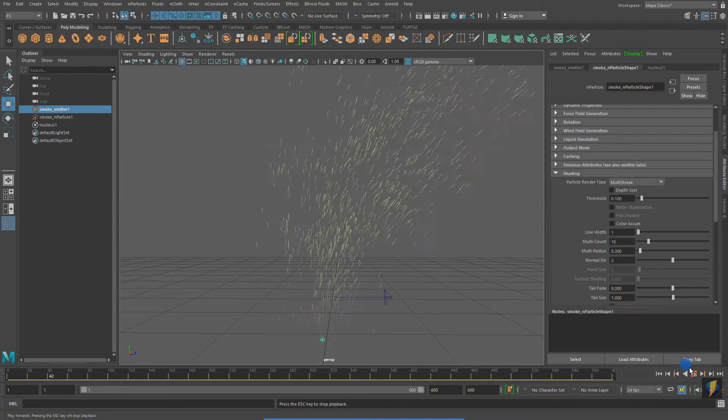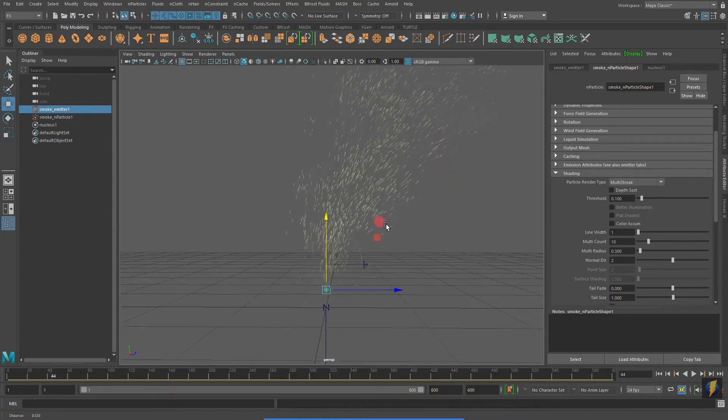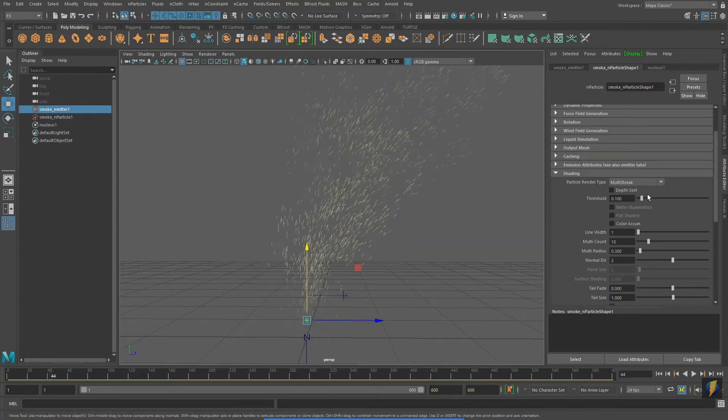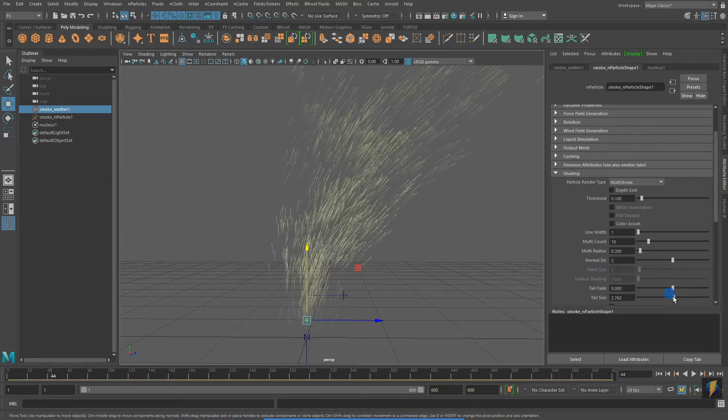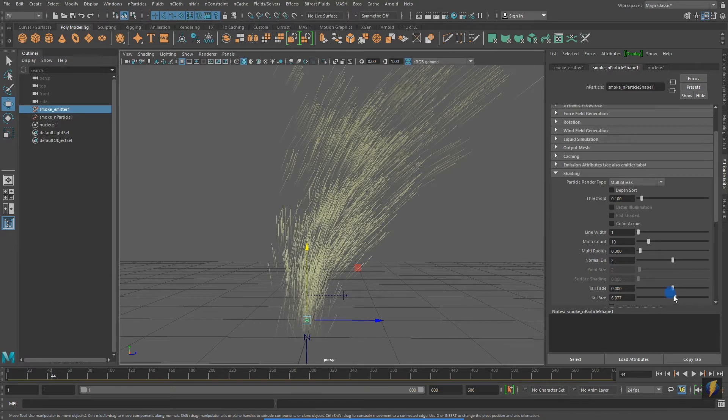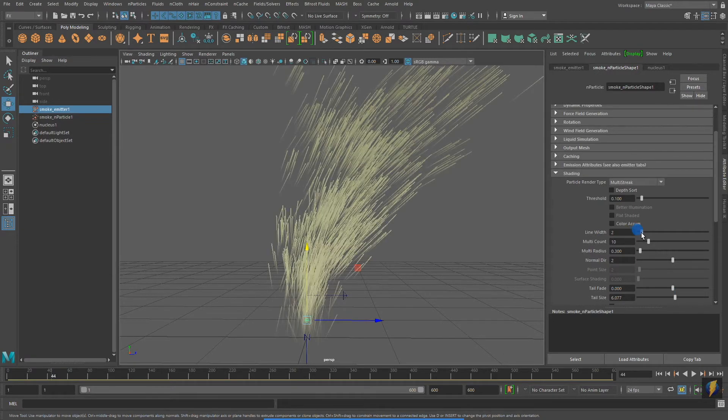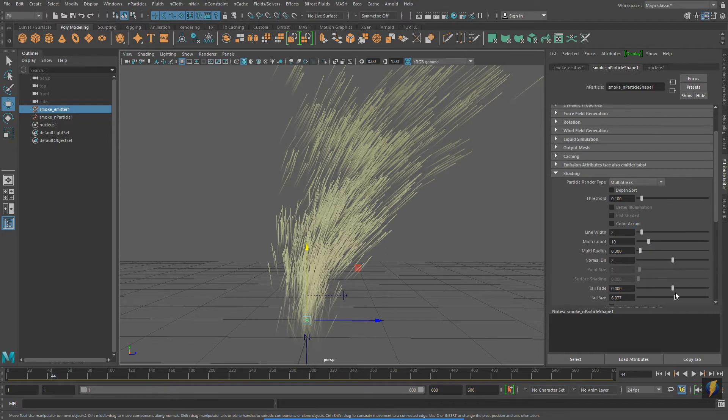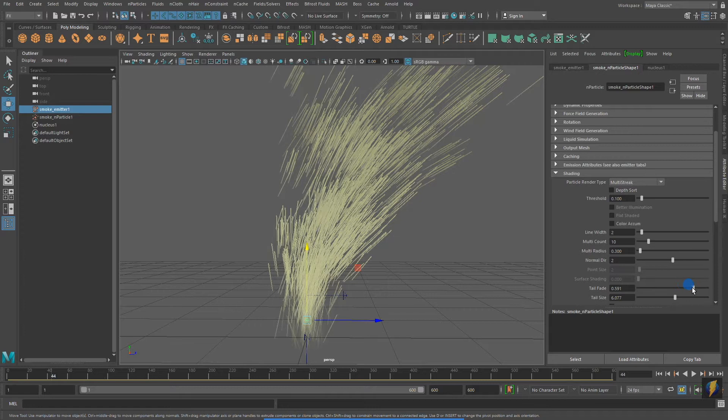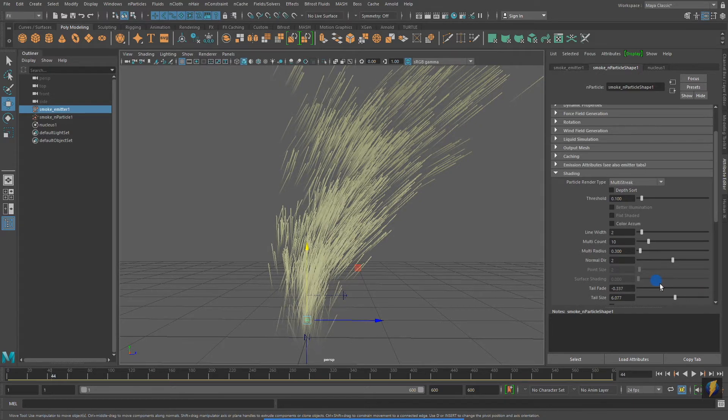Notice that there are a bunch of parameters that we can adjust to change the appearance of this Multistreak. I can make its tail longer or shorter. I can make it wider. One of the things I like about the Multistreak is that it really gives a strong sense of direction.